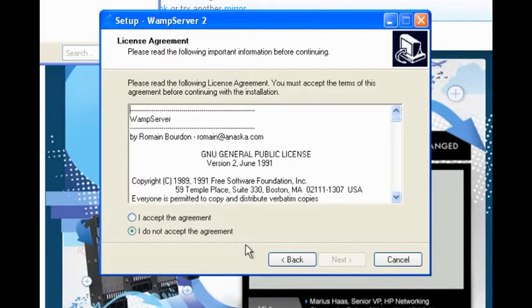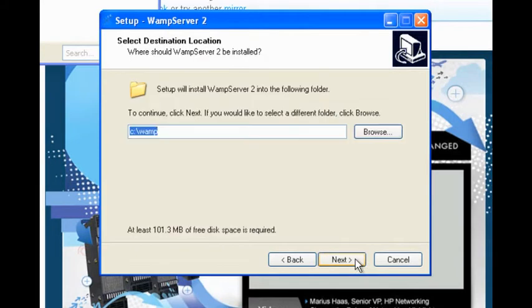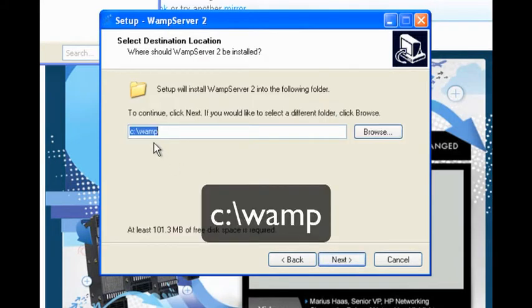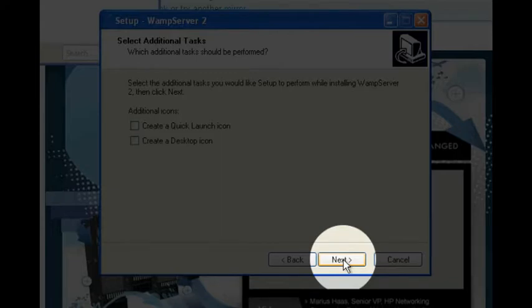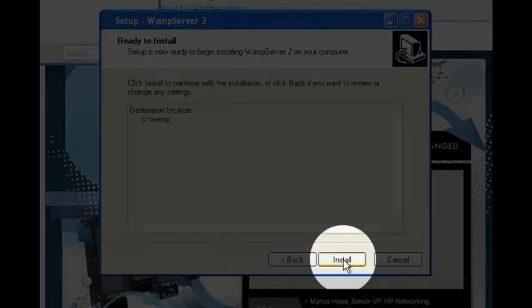The WAMP Server Wizard is pretty straightforward. You have to accept the licensing agreement, choose where you want to save WAMP. By default, it's on the C drive or whatever your main hard drive is in a WAMP directory. Click the Next button, then click the Install button and the WAMP installation process begins.